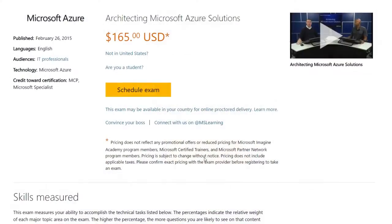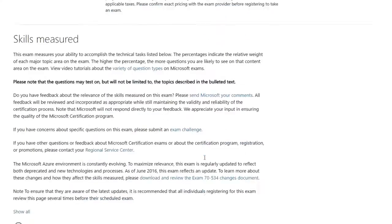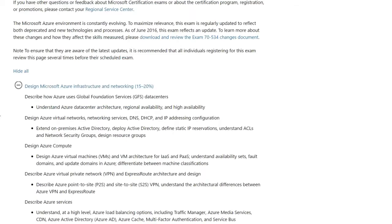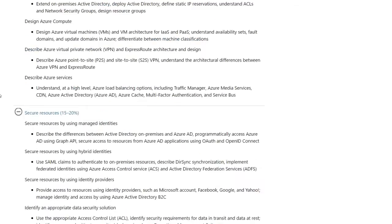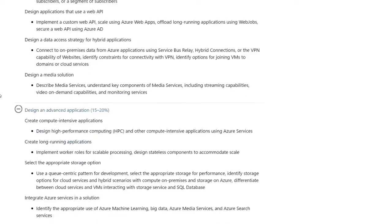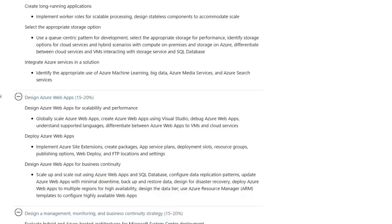Hi there and welcome to this course on Architecting Microsoft Azure. Specifically, we're talking about the requirements of the Microsoft Certification Exam 70-534. This course follows the official Microsoft exam requirements pretty closely. Fortunately for us, Microsoft publishes and updates the official requirements of this exam.